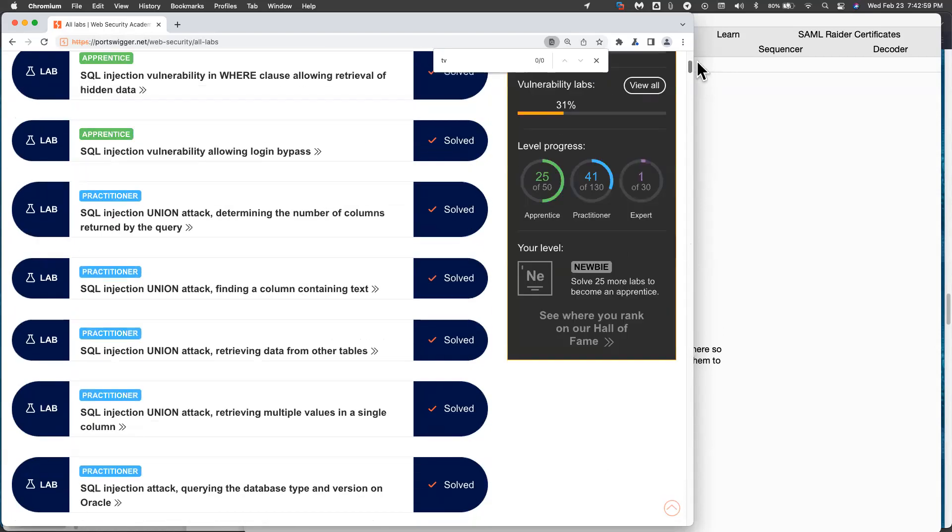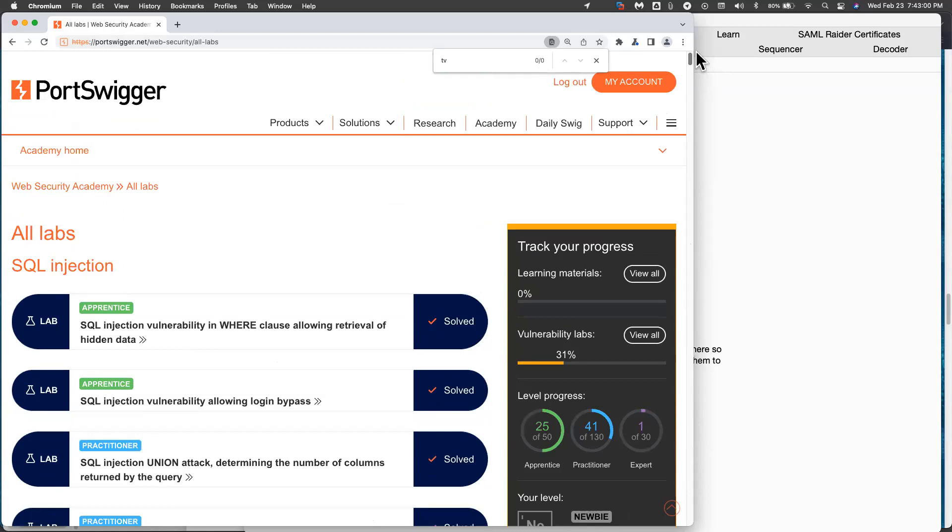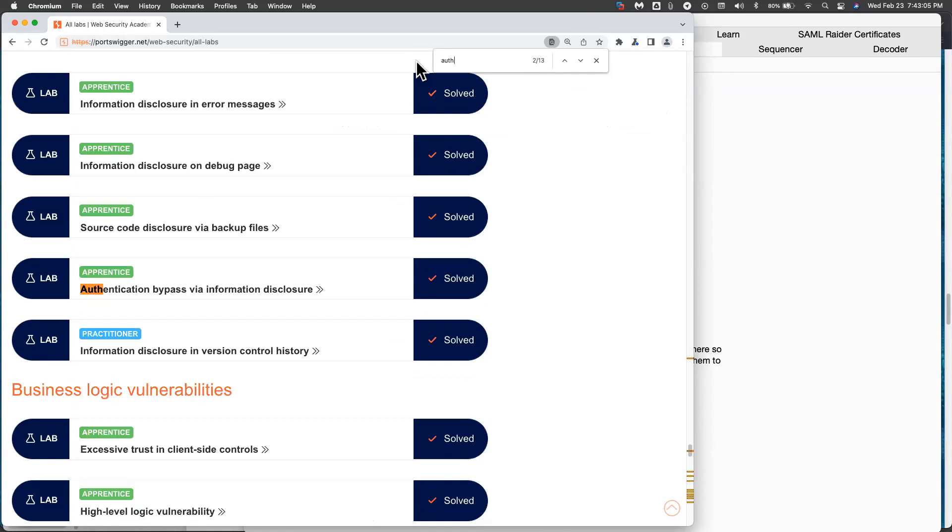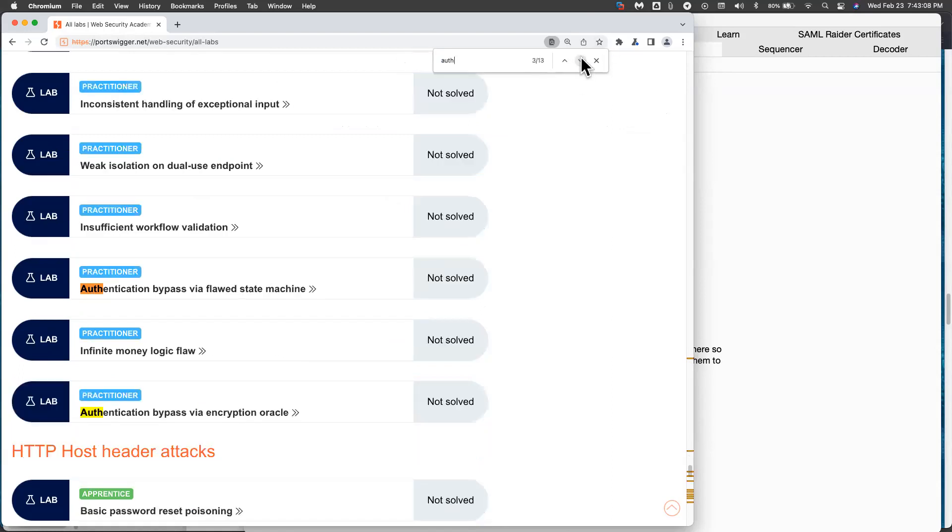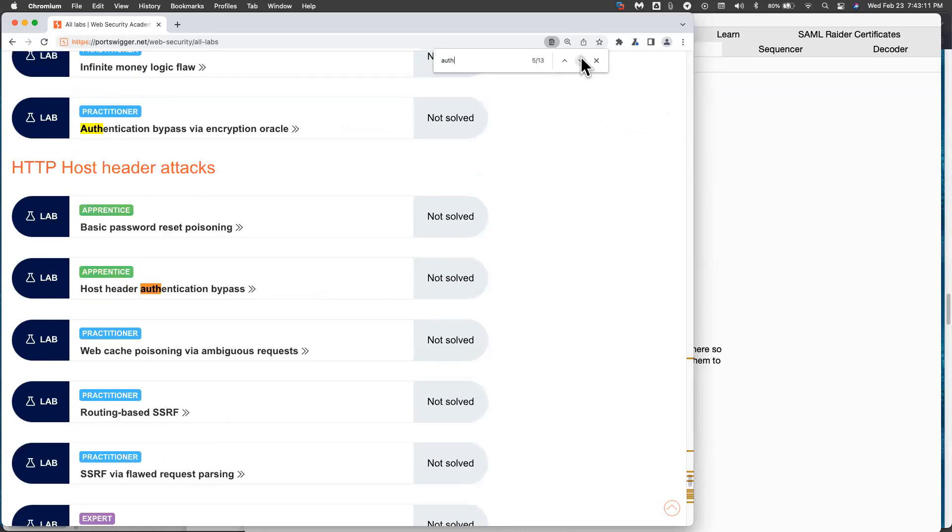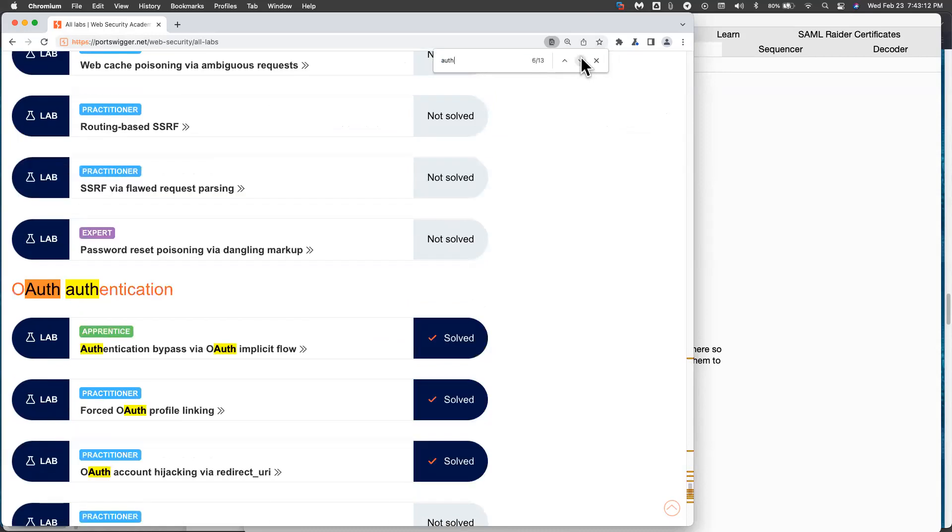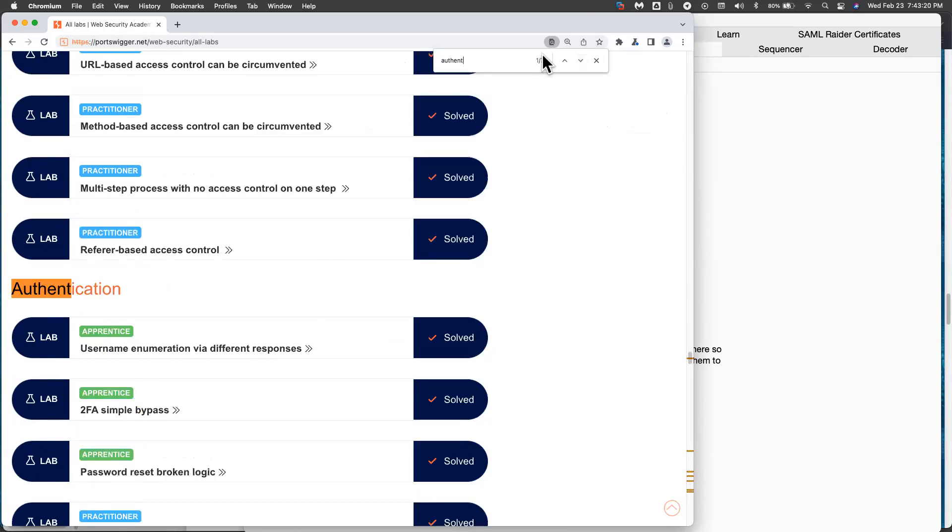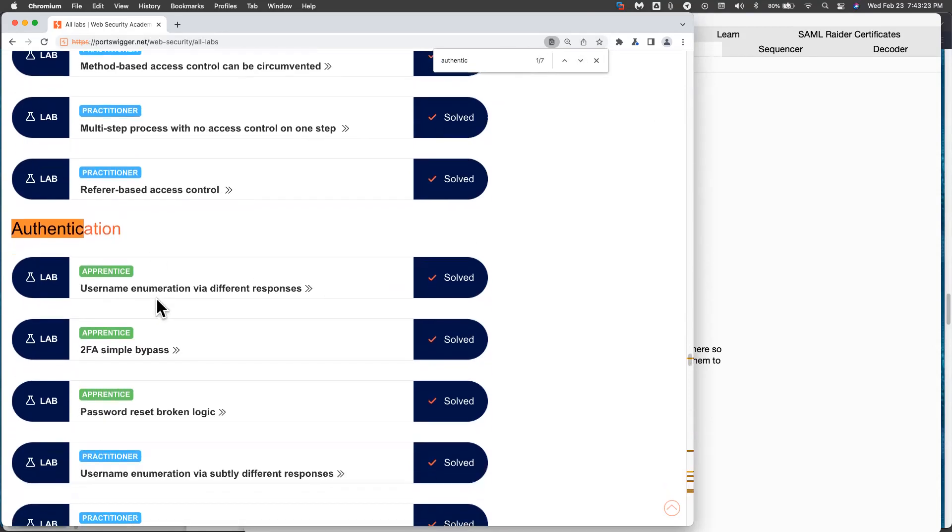So I've just logged into my Web Security Academy here and found the authentication labs. And I'll show you some easy ways and some harder ways to do this. So here's a lot of these labs.